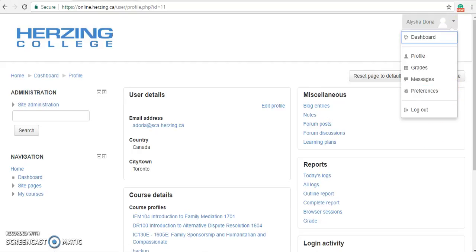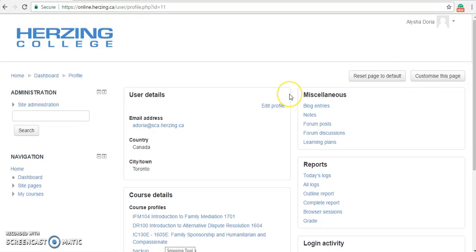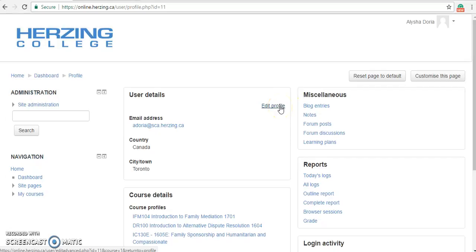Let's start with the profile. Profile will allow you to view your user details, such as email address, name, and profile picture. It also shows your course details, any blog entries that are available, forum posts that have been posted by your peers or your instructor, and any discussion posts. We can start by clicking the Edit Profile button.